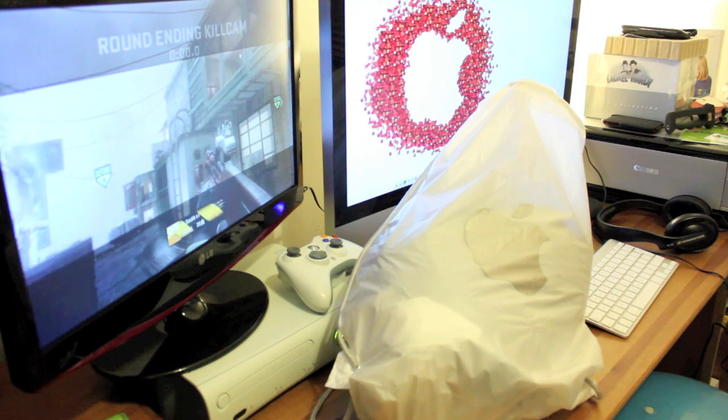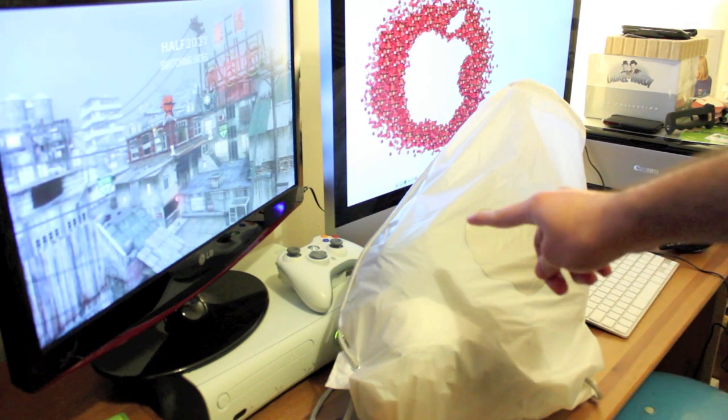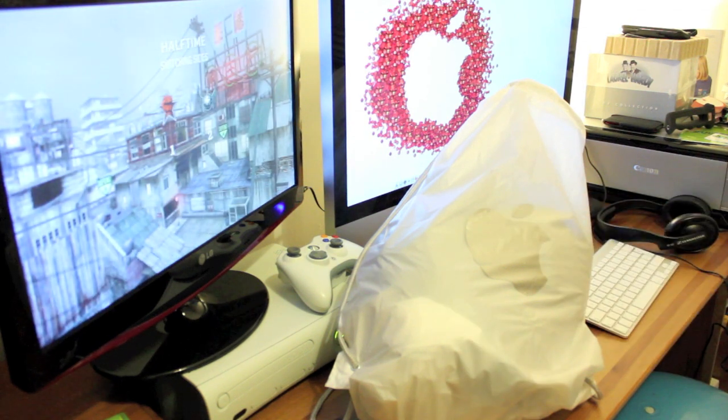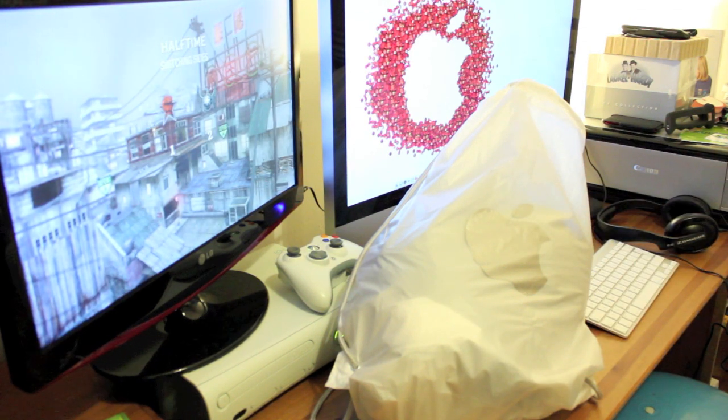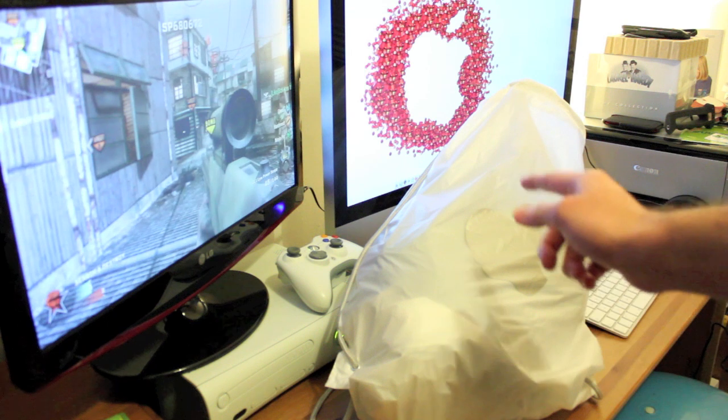All right YouTube, how are you guys doing? Got an Apple bag here and you know exactly what this video is going to be about.